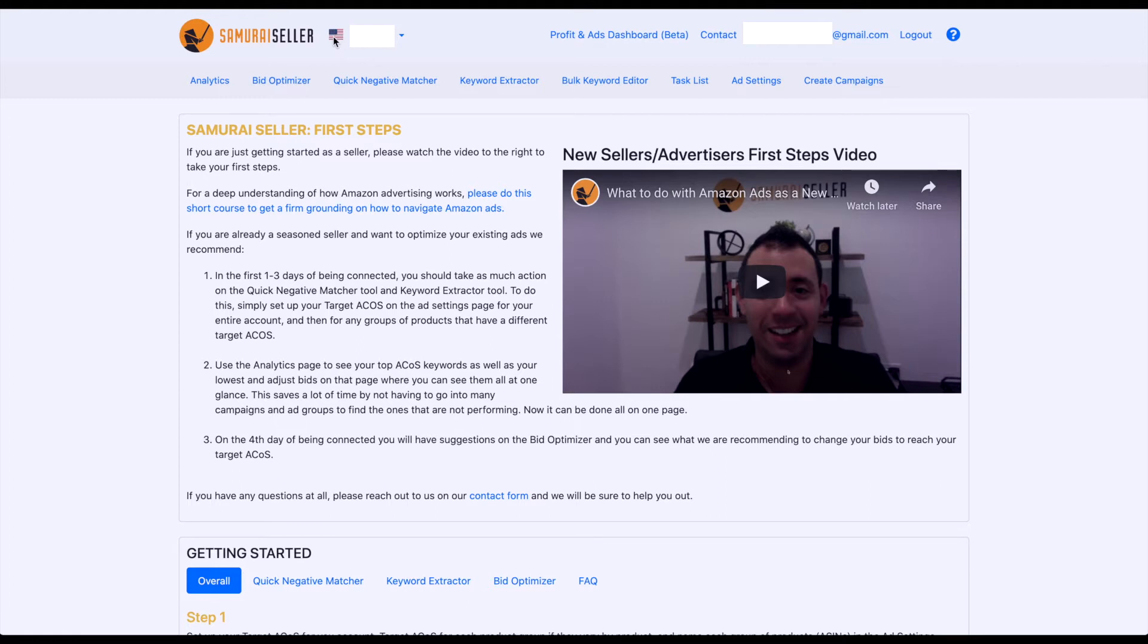Every single tool, analytics, all the data information is going to be giving you the information under that marketplace, under that brand, under that business entity, so to speak.